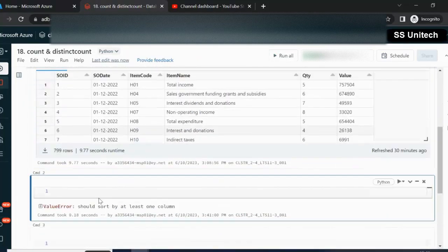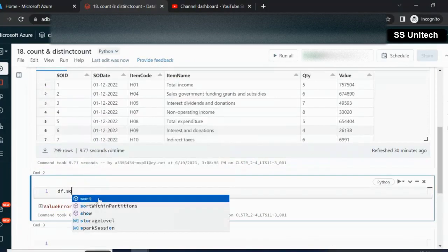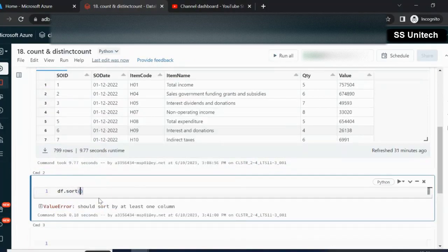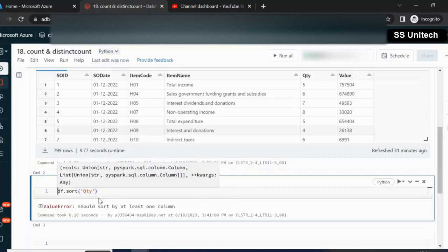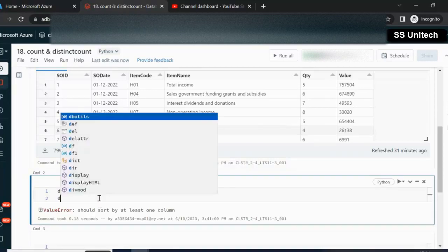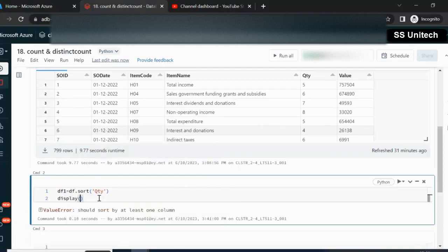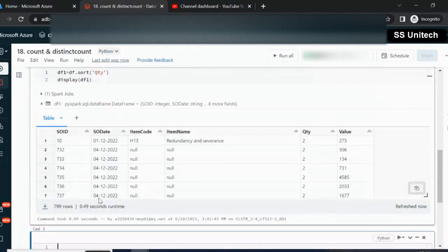Let me try to sort this data frame by quantity. Use df.sort(), and inside the brackets we specify the column name. We just want to do the sorting on the quantity column. Let me put the result in another data frame and check it with the display command. Let me execute and see the output.